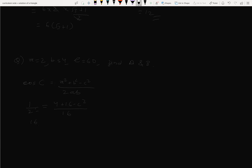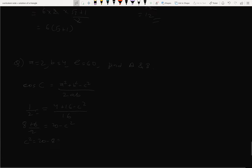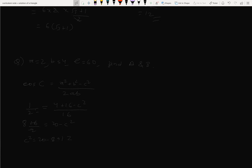So 1/2 equals 20 minus c squared over 2 times 2 times 4 = 16. Therefore 16/2 equals 20 minus c squared, so c squared equals 20 minus 8 equals 12. Thus c equals 2√3.